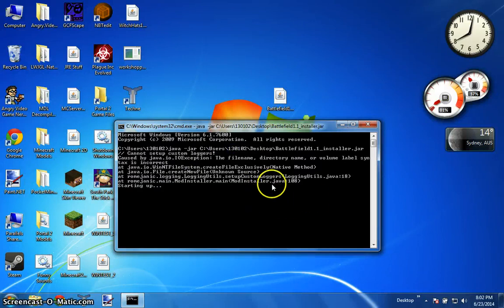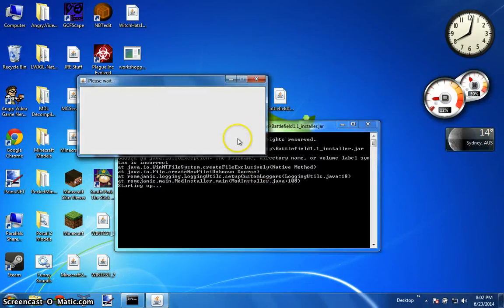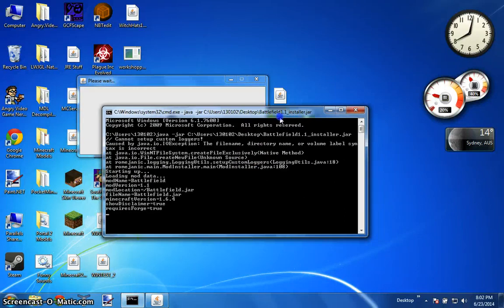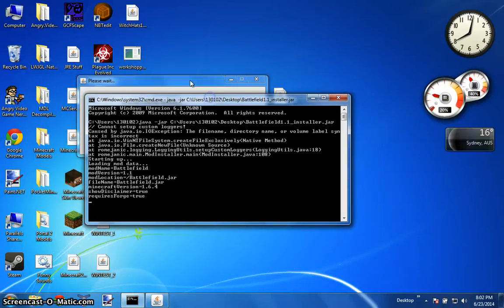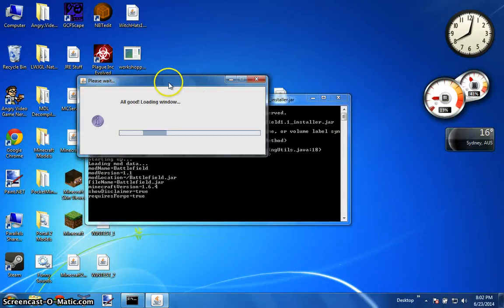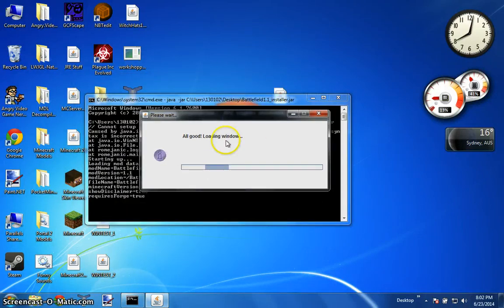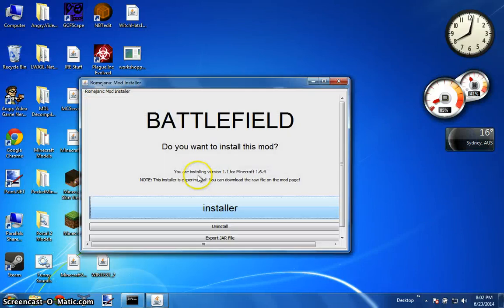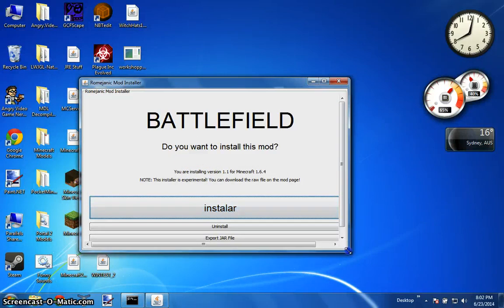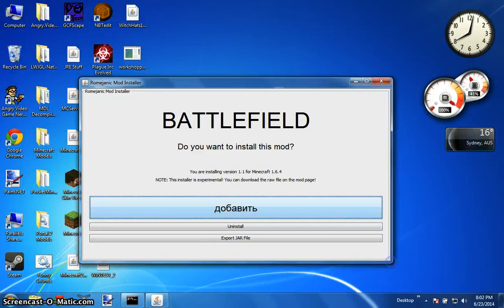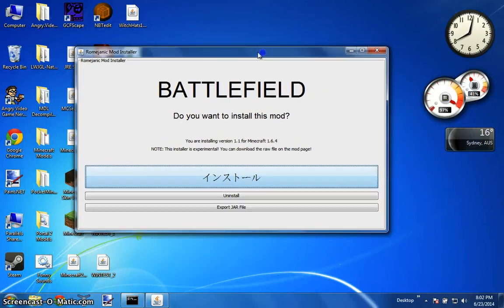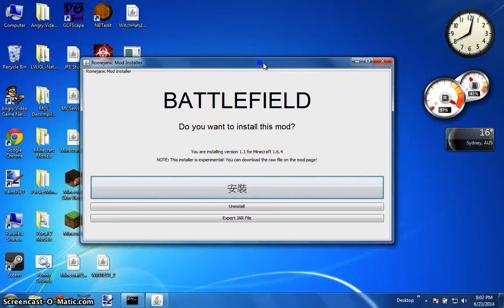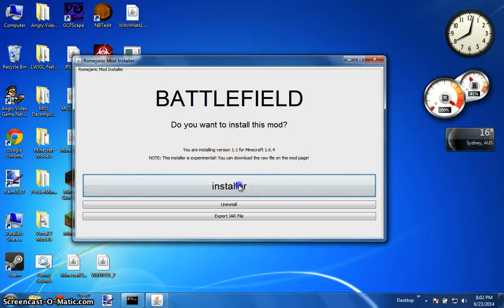So this is what should happen. Don't close CMD by the way, just leave it running in the background. You should get this window up here for a second and then here we go this is the main thing. You have a nice battlefield interface, you want to install this mod so you are going to click install.